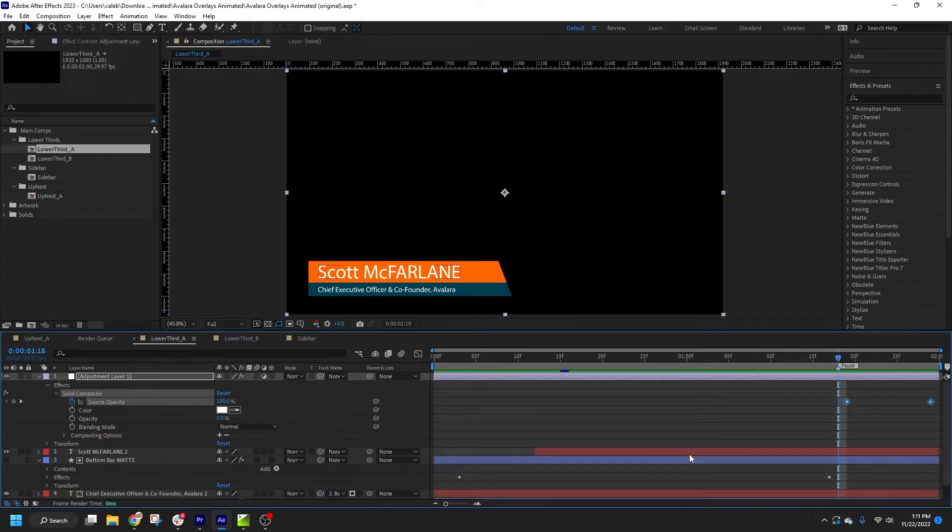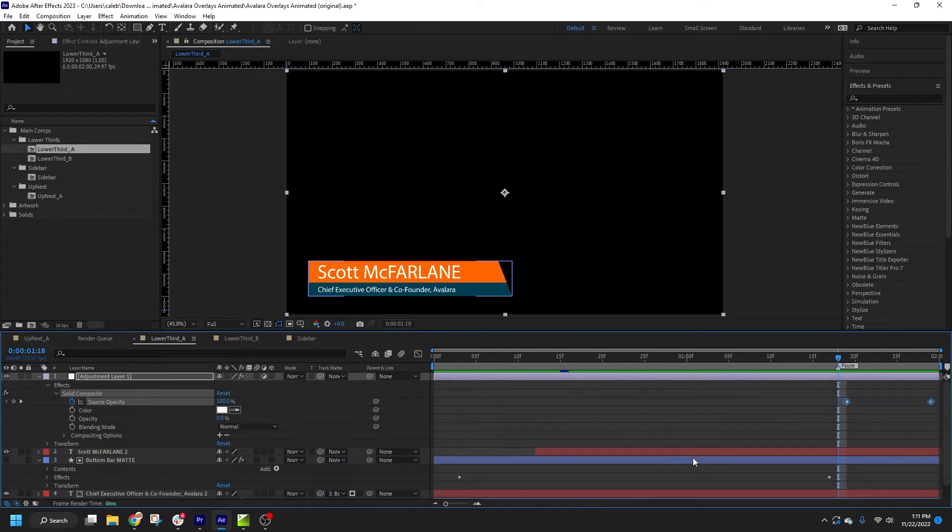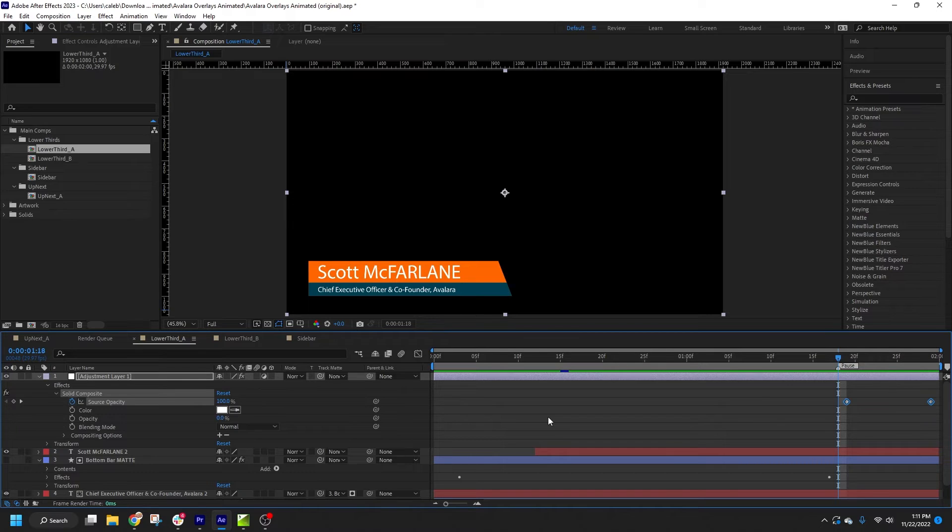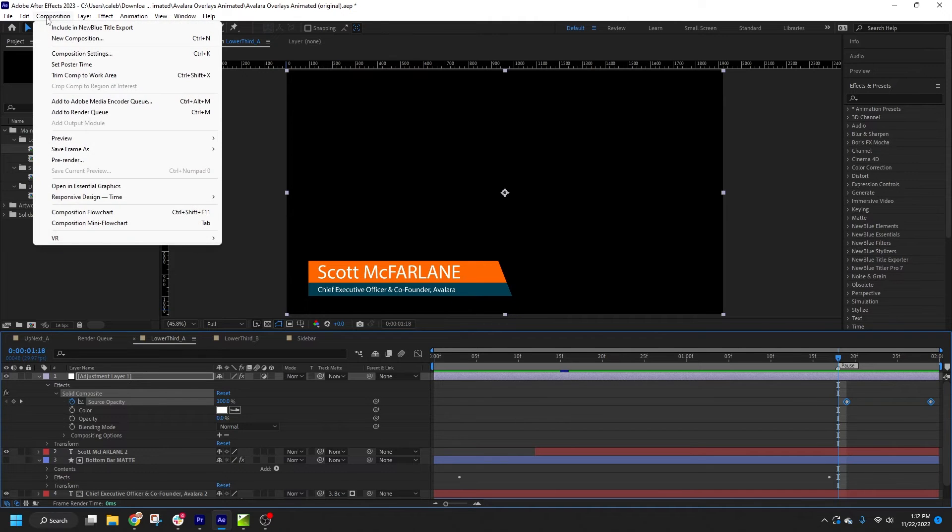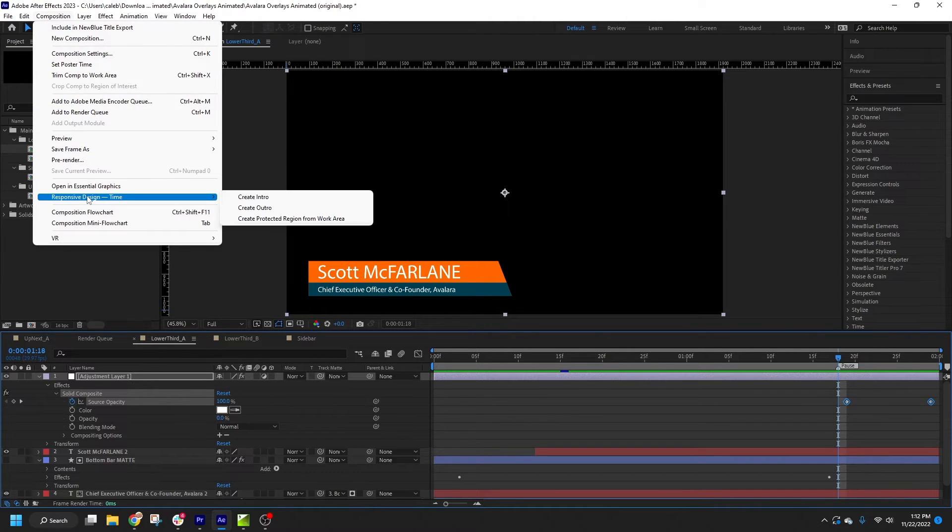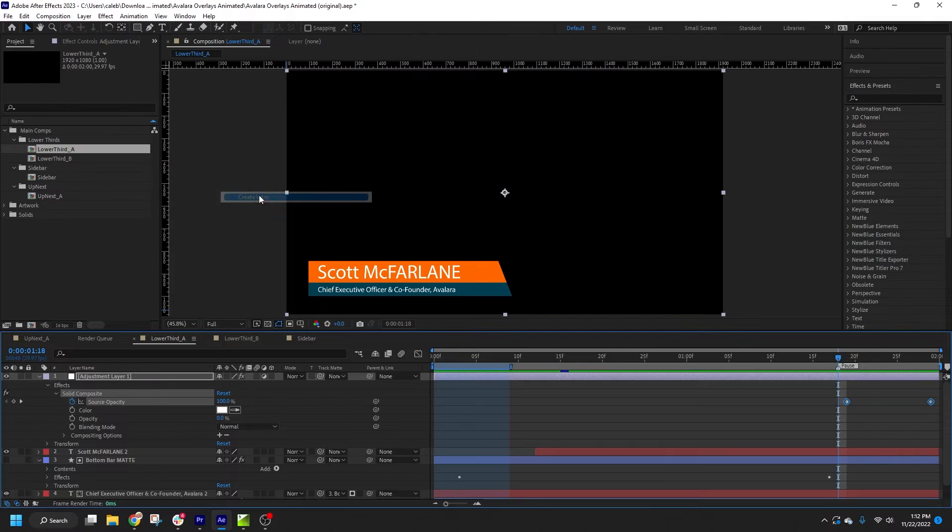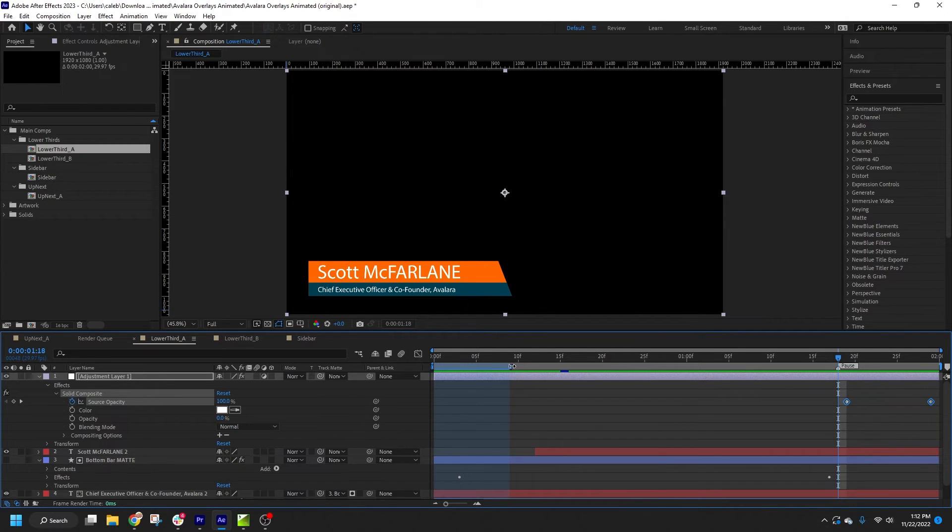If there is no pause marker, Titler Live will look for responsive design time fields instead. This is After Effects native method for creating time protected regions in motion graphics templates. So you may be familiar with the workflow if you're already working with Mogerts. You can set them in the composition menu by going under responsive design time and selecting create intro. Then drag the region to cover your entire in animation.